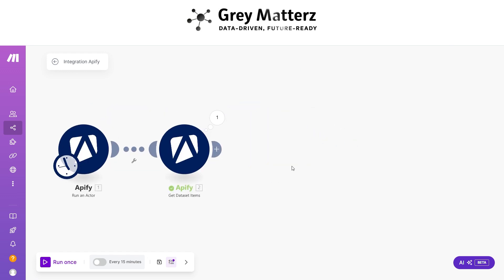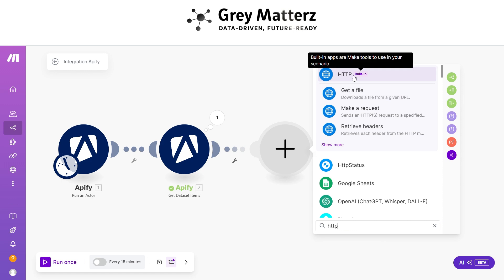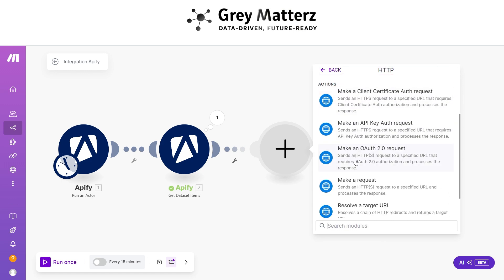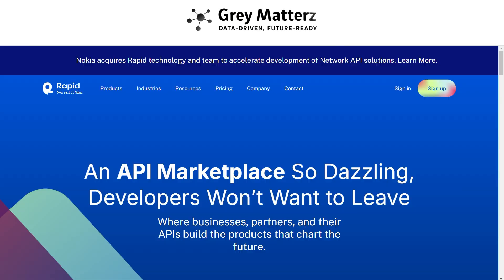After that, add an HTTP Request module. In this module, we use RapidAPI for scraping the summary information from the LinkedIn URL.